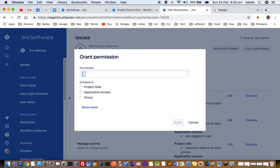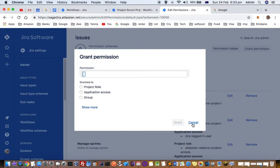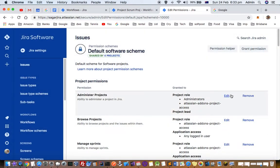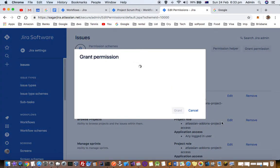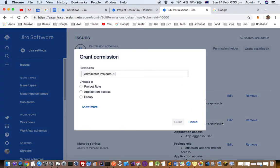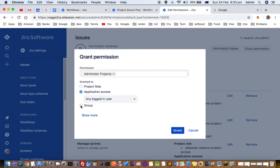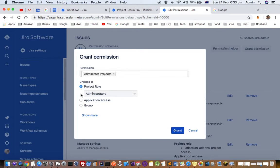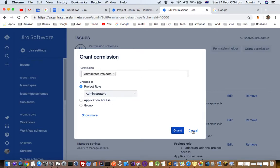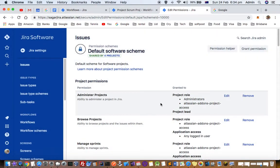Then assign it to a user or a group. You can also edit existing permissions and give that permission to a specific role or a specific user. Thanks for watching this video.